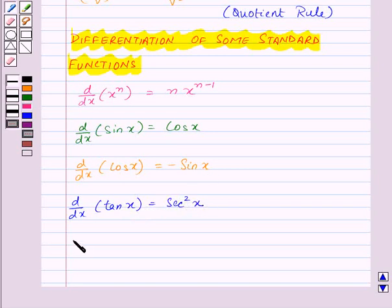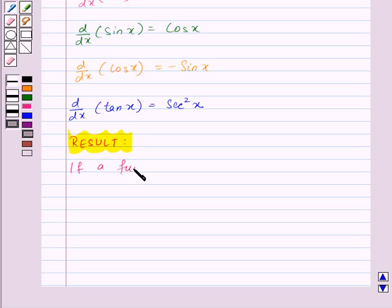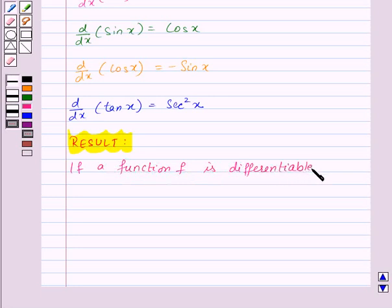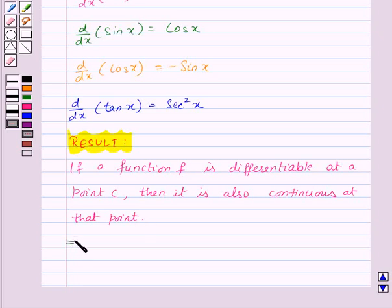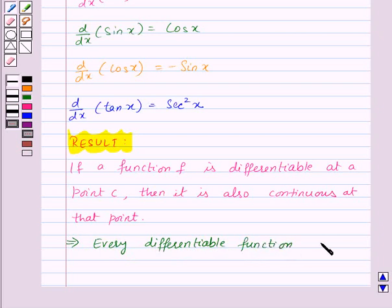We have an important result which says that if a function f is differentiable at a point c, then it is also continuous at that point. From this we get that every differentiable function is continuous.